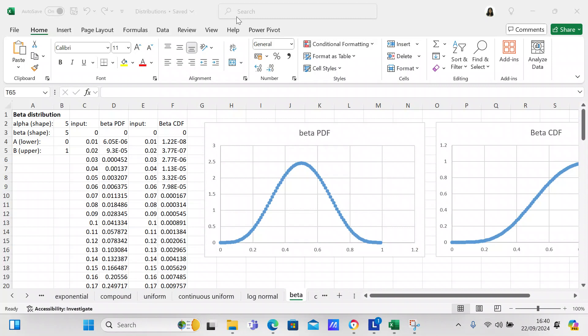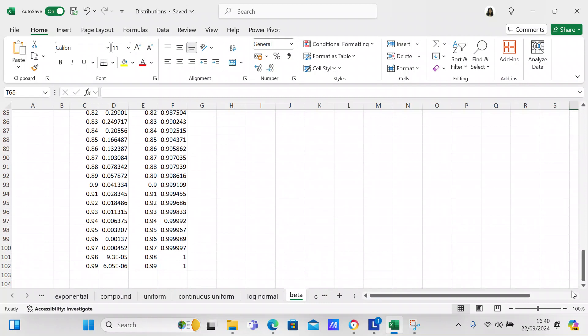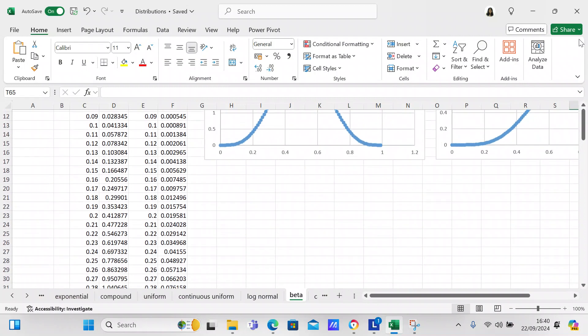After setting our alpha, beta, upper limit, and lower limit, we need to input the data for the distribution. The starting number is 0, going all the way up to 1 in 0.01 increments, which will fill down to row C102.